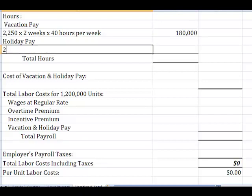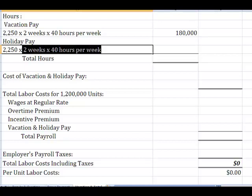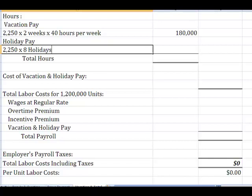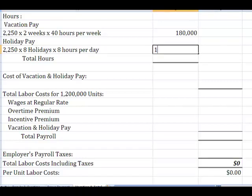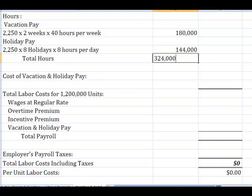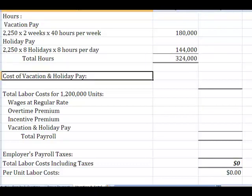At the same time, these guys also get some holidays. The 2,250 employees get eight holidays, and we pay them for eight hours per holiday. So we have 2,250 times eight days times eight hours, and what we find out is that's another 144,000 hours. That gives us 324,000 hours that we're going to pay for that are not production days, but it's still a cost.